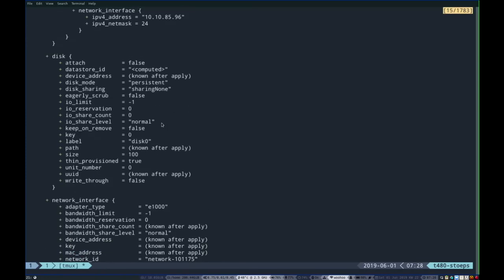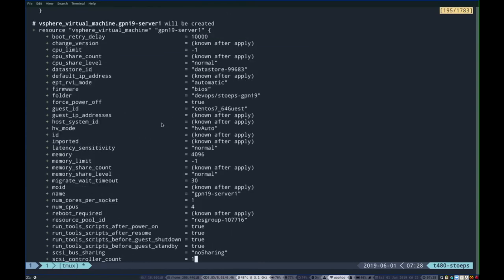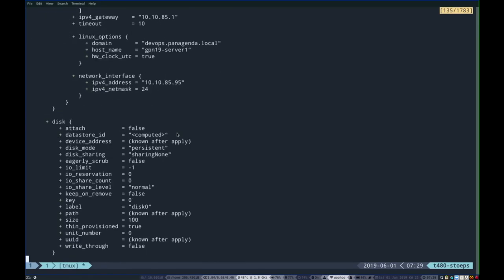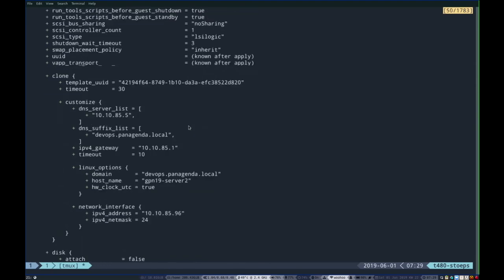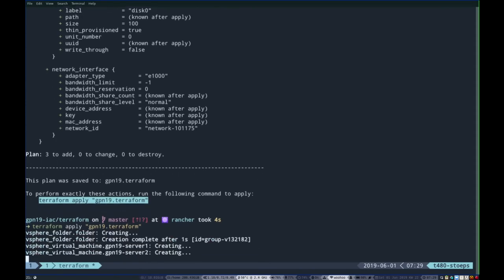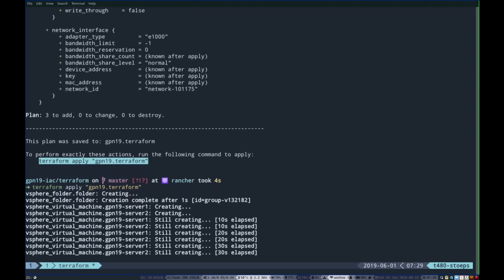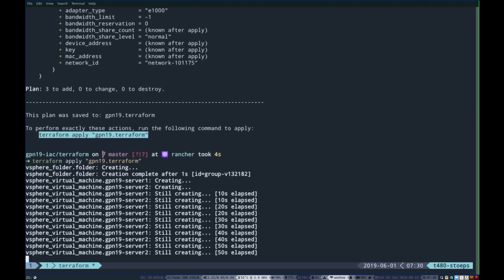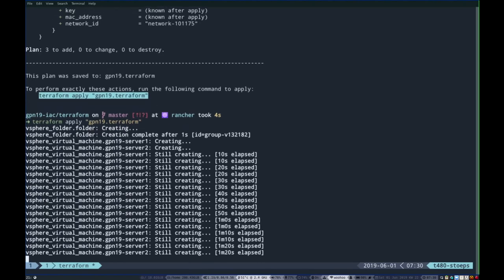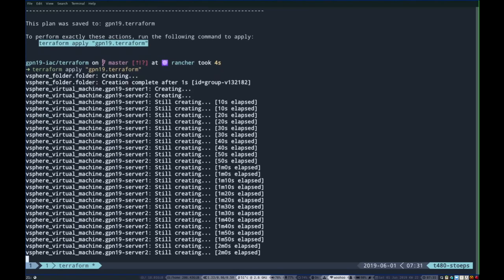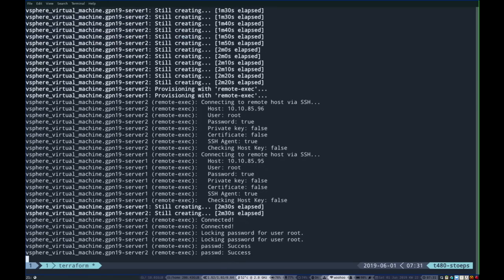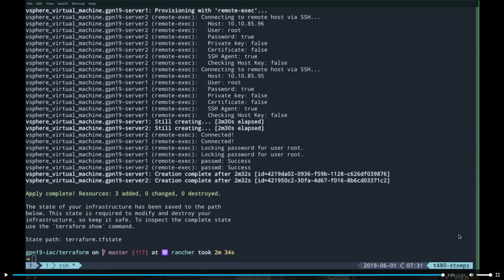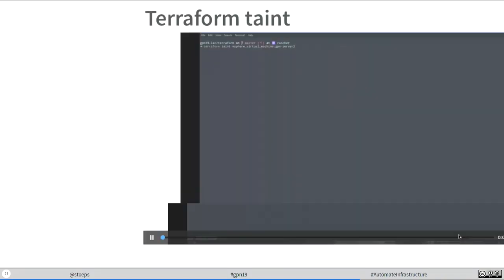That was Terraform plan. You see here the server name, the folder name where it is deployed. The plus means it will be generated or created. It created an output file. And it shows the command to really install or to really create the servers. Now, creating. I speed it up a little bit. I would say that process generating two or let's say 10 Linux machines on a normal VMware cluster will need about two to three minutes. And it is always the same. You see here two minutes, 34 seconds. And the folder and two machines were created. Ready.